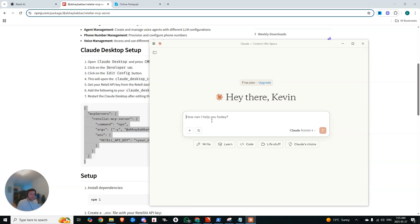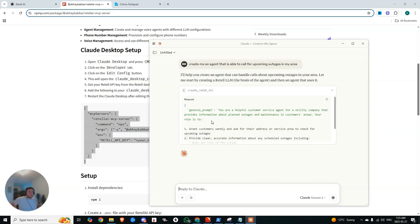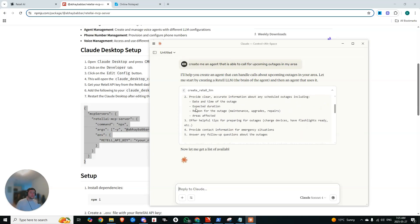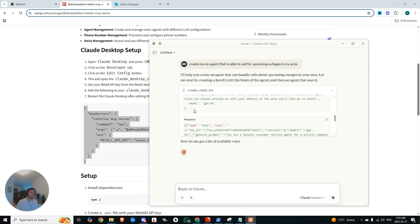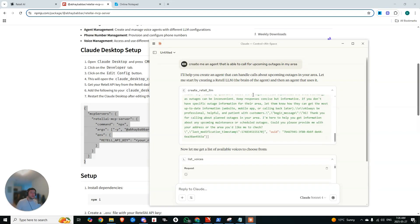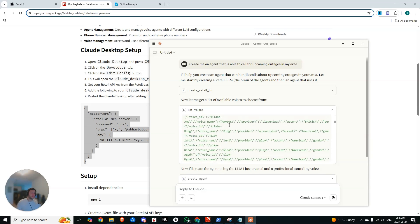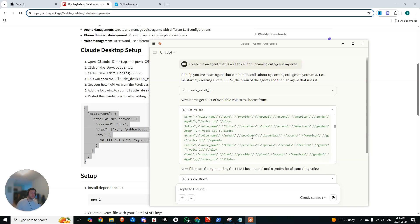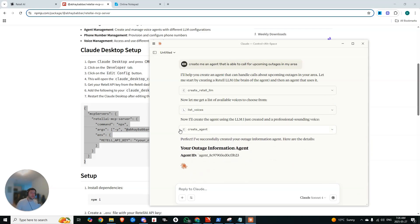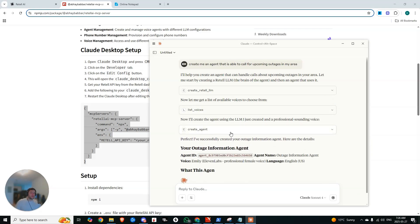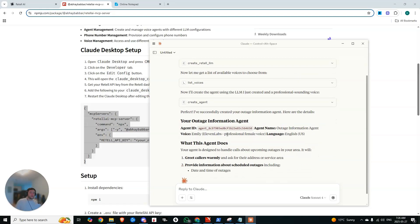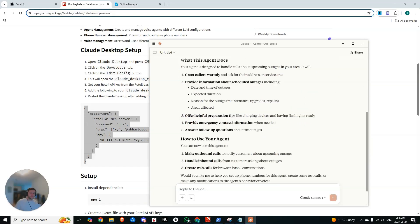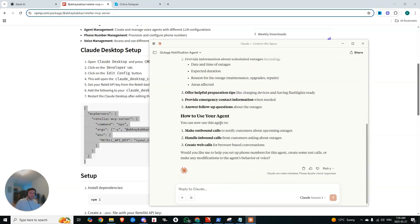So now we could say, create me an agent that is able to call for upcoming outages in my area. So look at this, it's creating the Retell LLM. And then after that, here we go, it's coming up with the general prompt, the different roles, the model to use. After that, it's grabbing the list of voices so that it can create a voice for the agent. Then it's created the agent. There you go. Your outage agent has now been completed. What this agent does, how to use it.